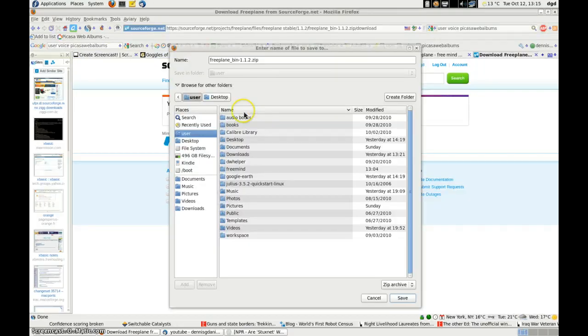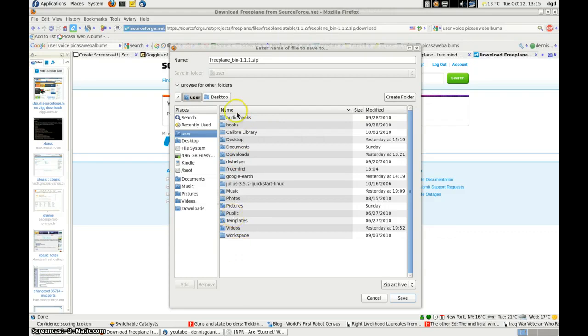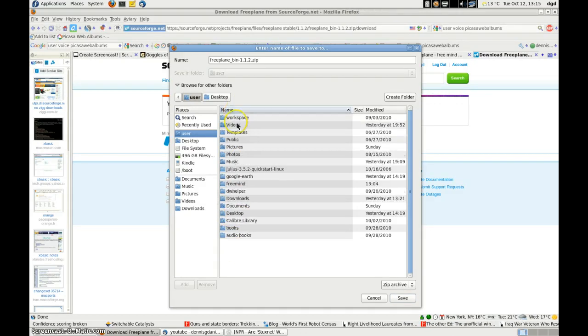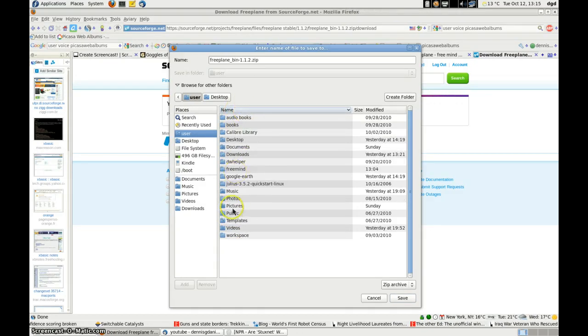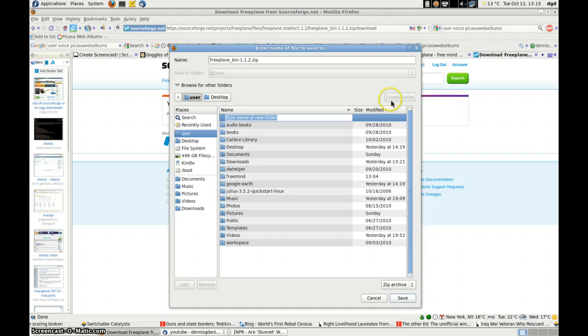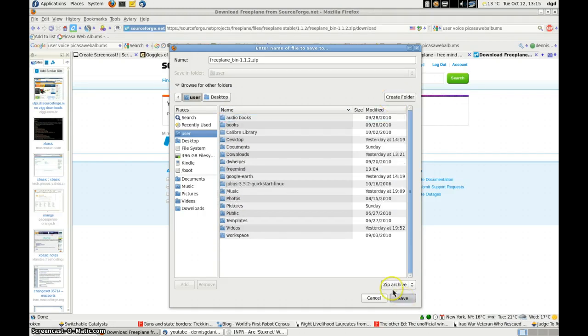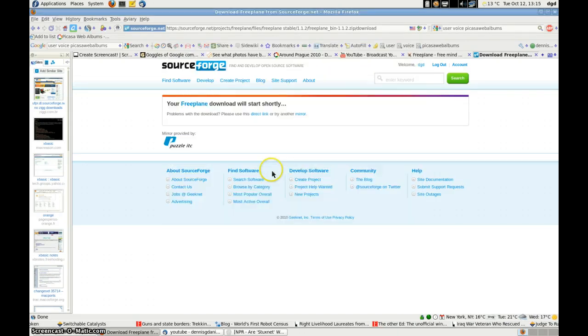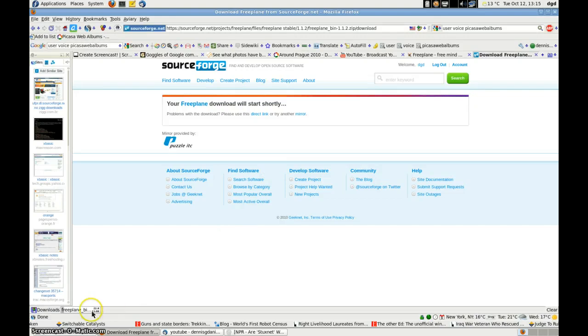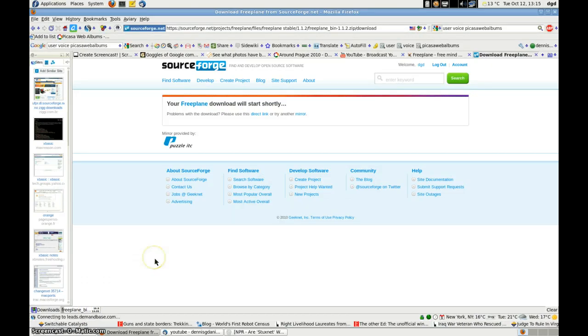I'm going to save Freeplane into a new folder. So I'm going to create it. Freeplane. Save. It's downloading and it says 11 minutes, 13 minutes. I'll be back.